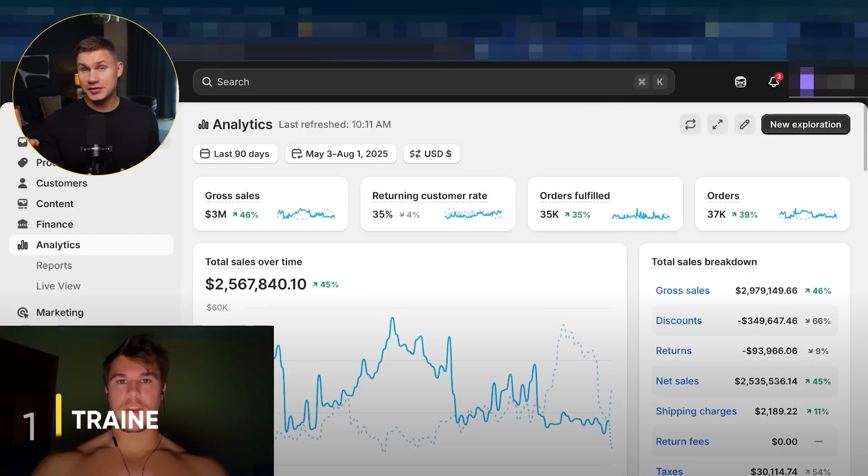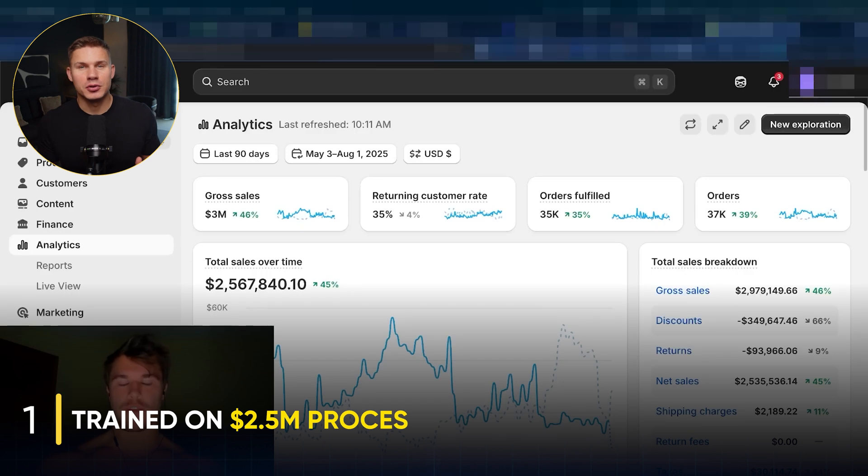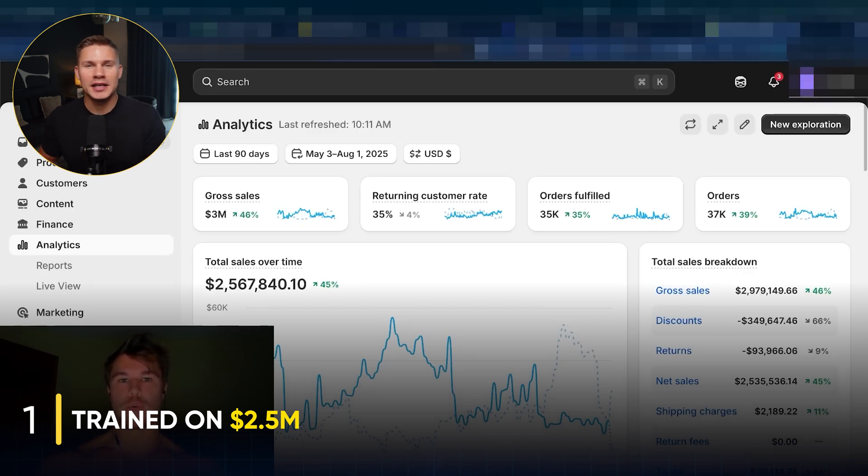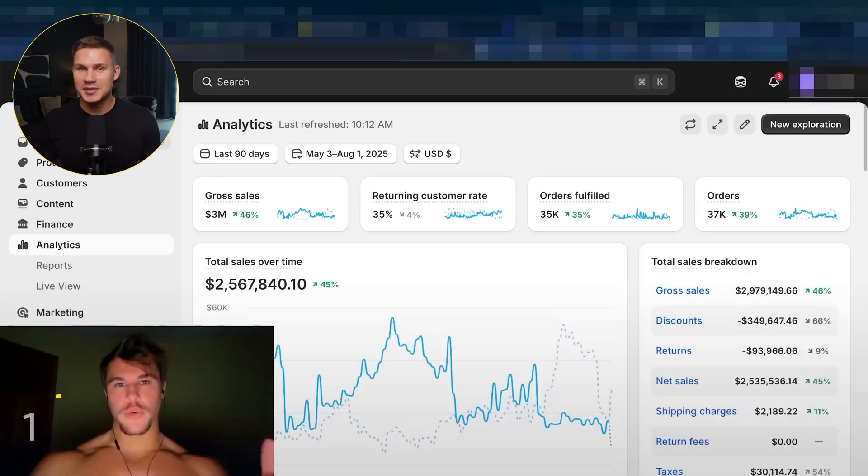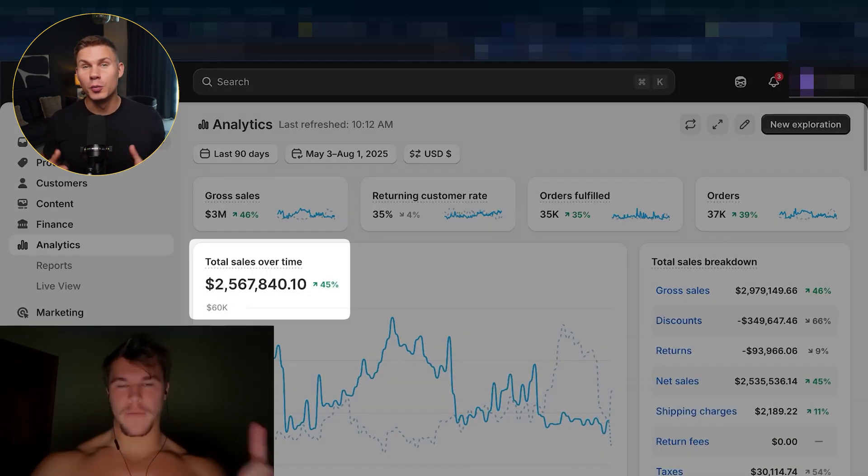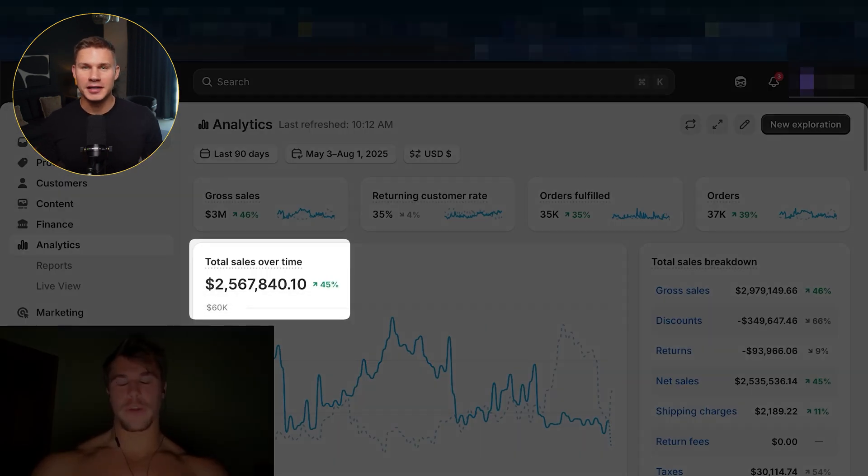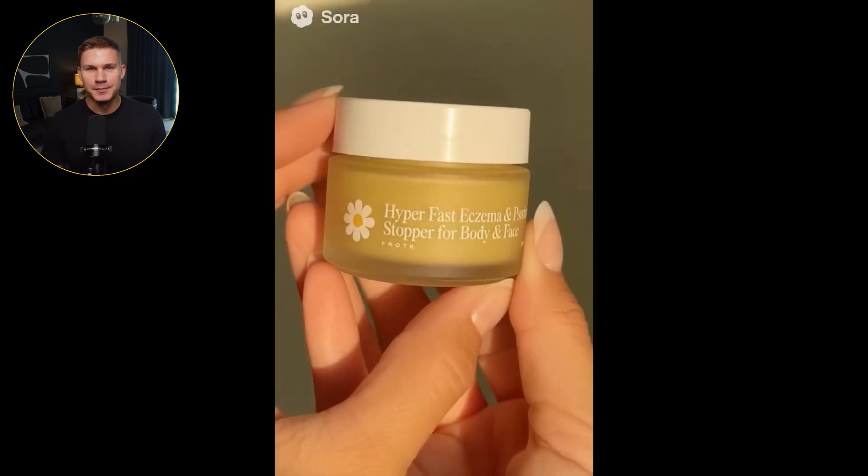Now, here's what makes this different from every other UGC system you've seen here on YouTube. First, it was trained on a real process of an e-com agency that already made over 2.5 million with Sora 2 ads.